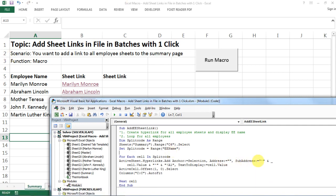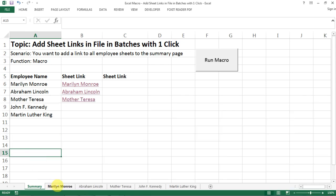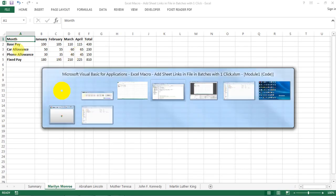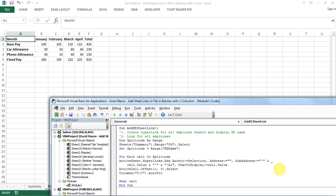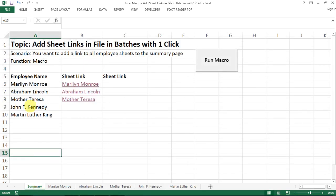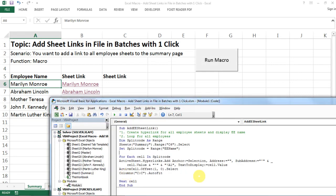And then we also need the sub address, which in our case is the respective tab and the cell A1. Let's see how I define it. Note that in our case the tab name is the employee name, which is actually our cell value. So we can actually say our sub address is equal to cell value with exclamation mark A1.